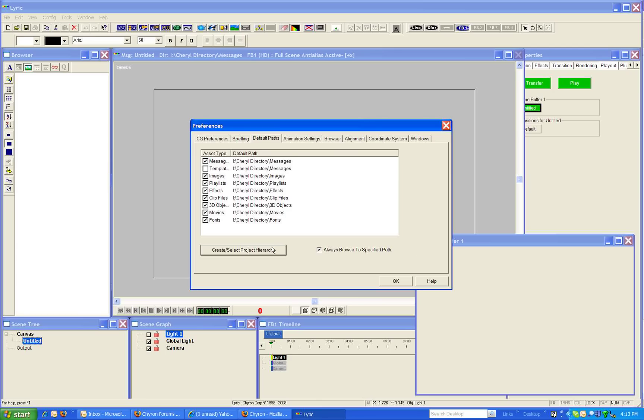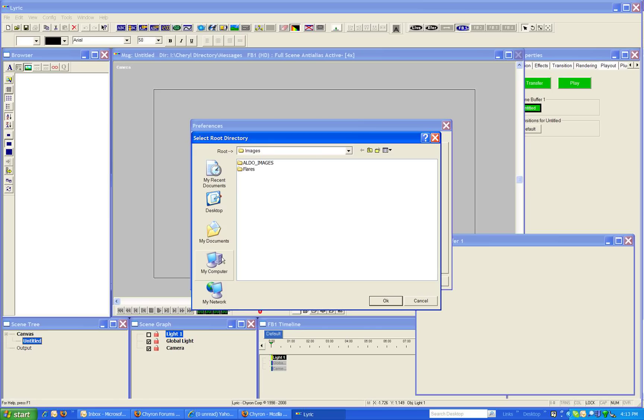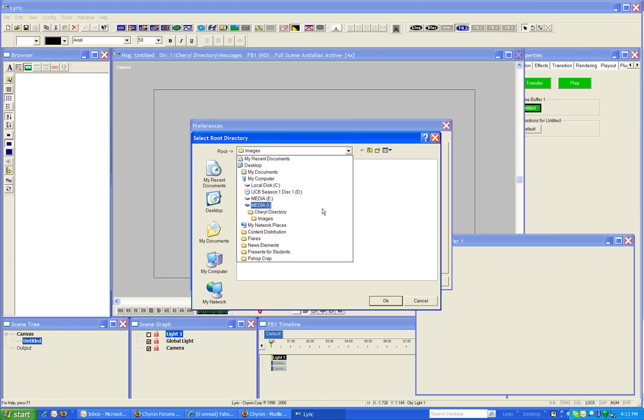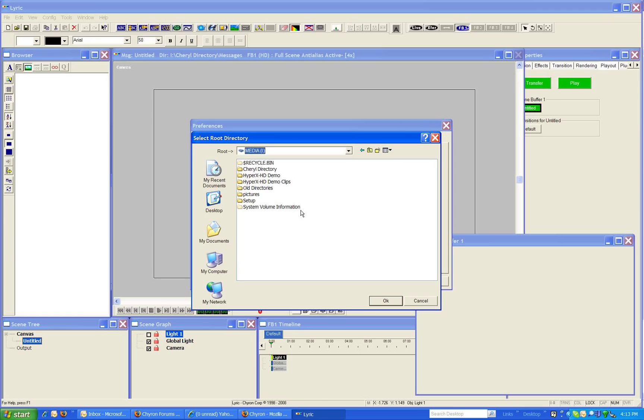If we want to create our new directory for our show or for whatever, then you would click on create, select project hierarchy and we'll create a new project hierarchy on our iDrive and we'll give it a new folder and we're going to name this folder what we want to name our directory. For the moment I'm just going to name it training.